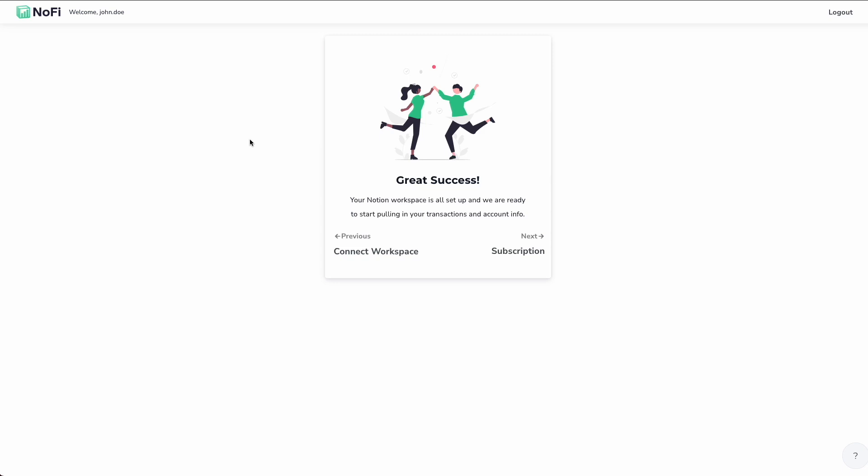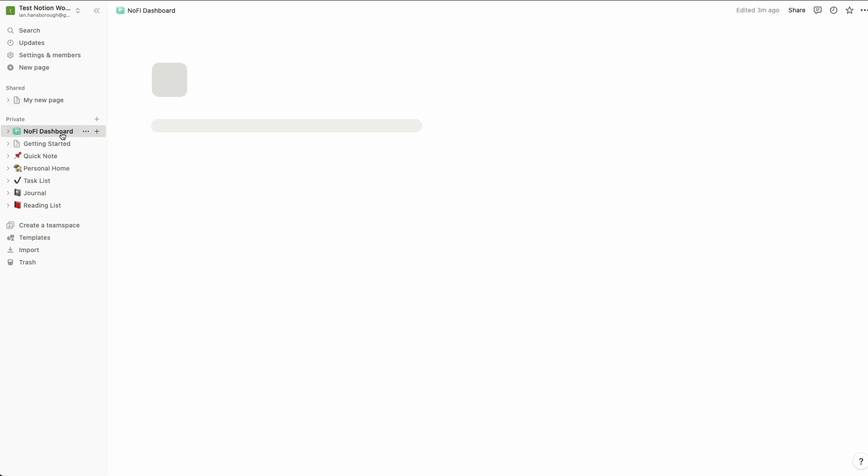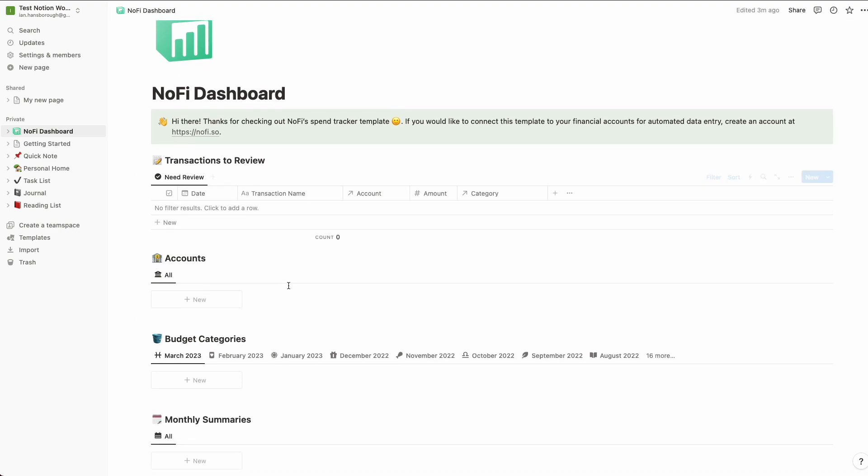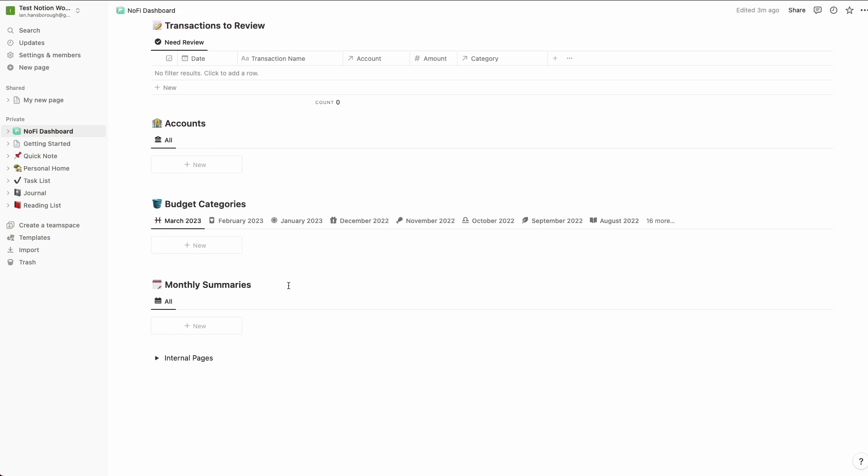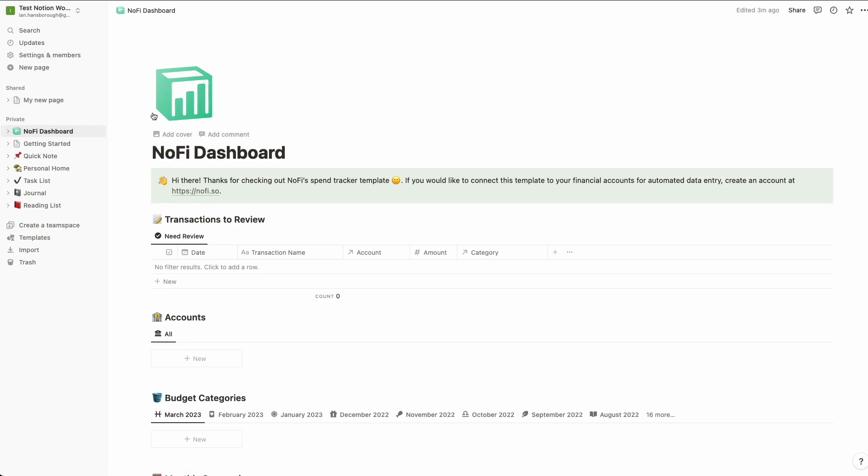As I mentioned earlier, at this point, NoFi is integrated into our Notion workspace. So we can actually see that for ourselves. Just tab over to our actual workspace here. We can see over here on the left hand side that we have a new page, this NoFi dashboard. And this is the template. So you can see there's no data in here yet. We'll come back to that in a minute. But you can verify at this point that the template made its way into your workspace and you're all set up. So by default, in my case, this got cloned into my private pages.